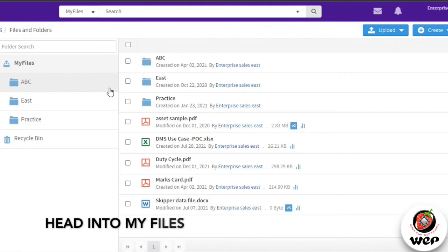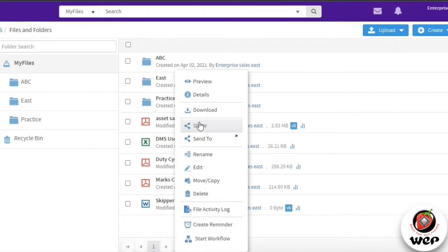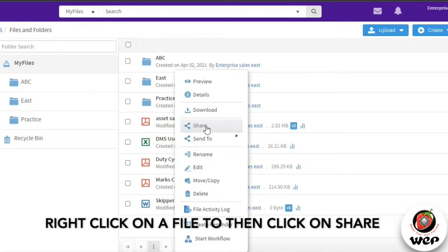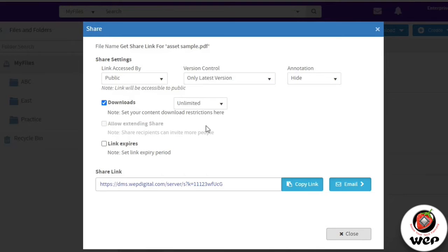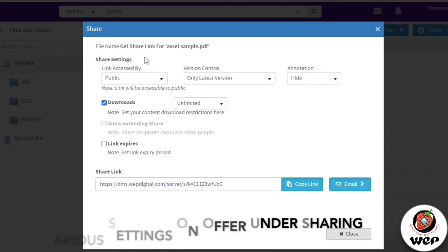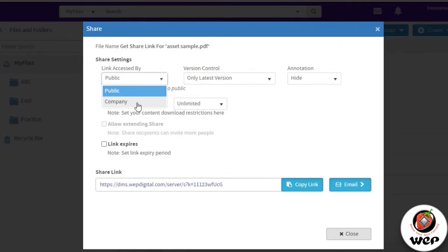By right clicking on the file you will get the sharing option. Here you can see there are some settings available for sharing, like link accessed by public or for people within the company domain. You can select which version of the file you want to share.